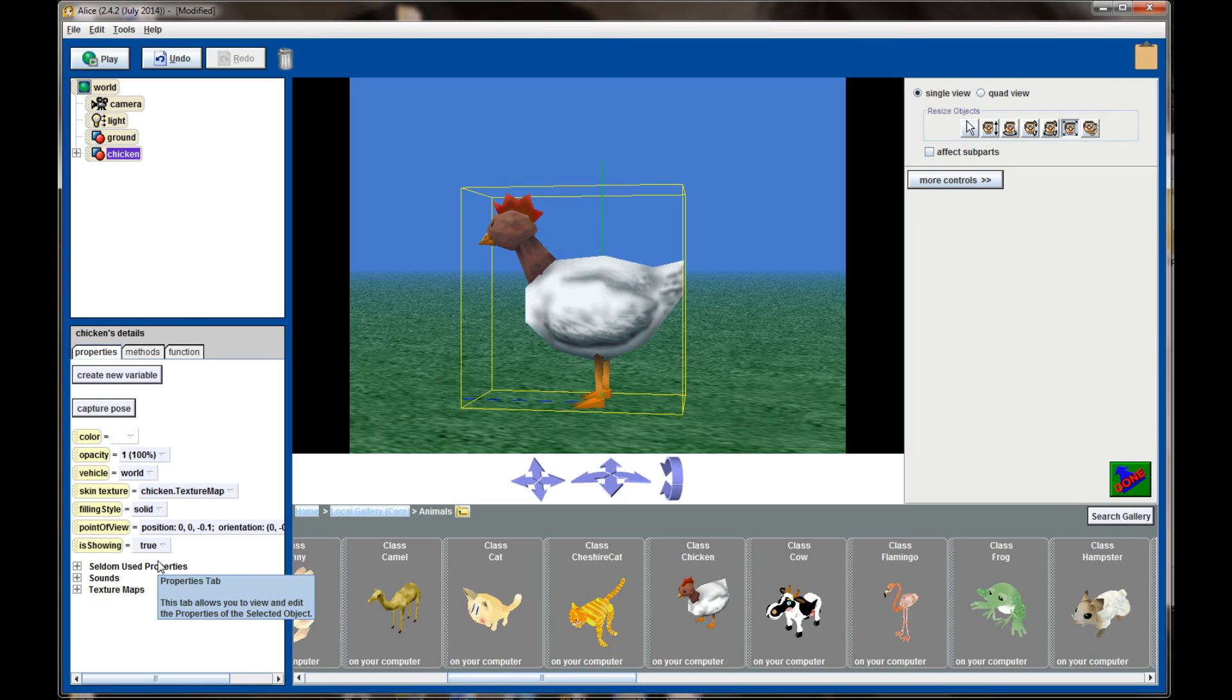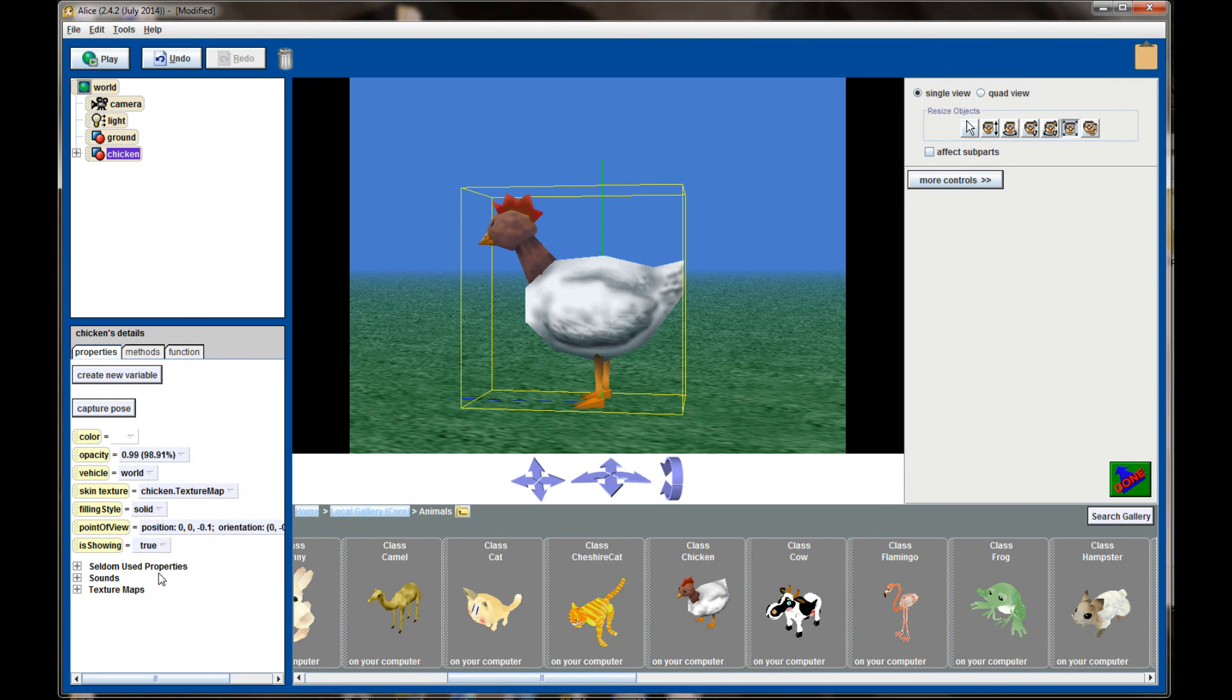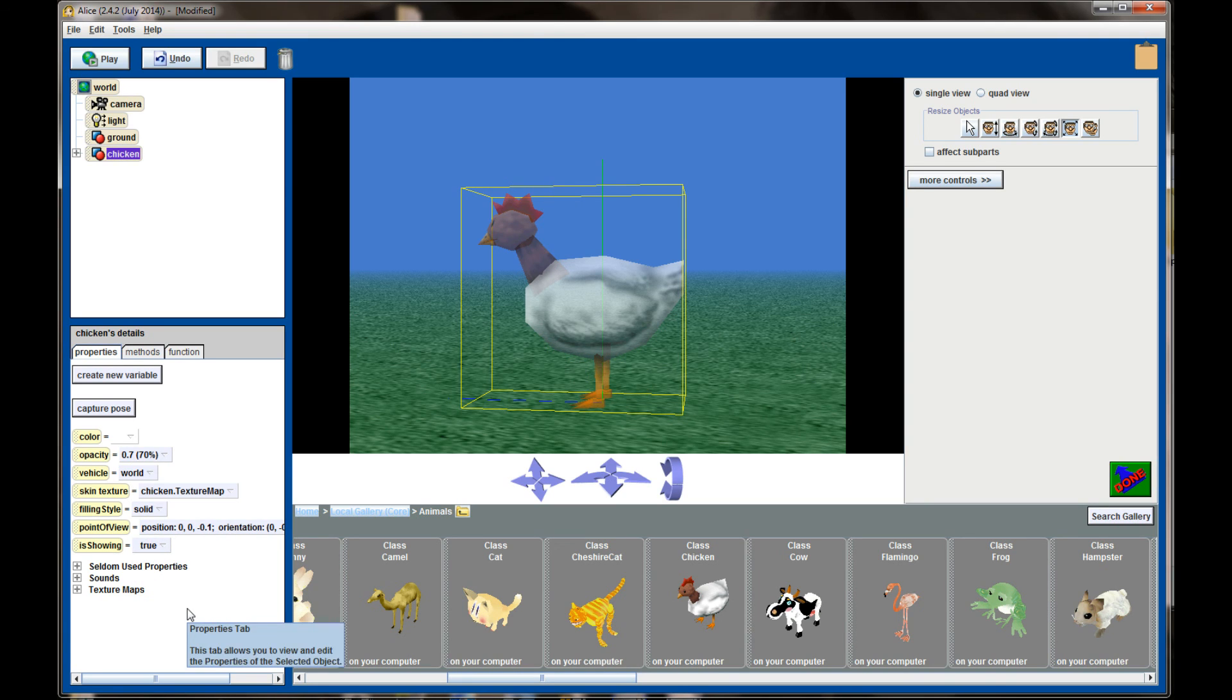A lot of times you'll use these in tandem. If you have an object that's 70 percent visible you can then turn it on and off using the Is Showing property.